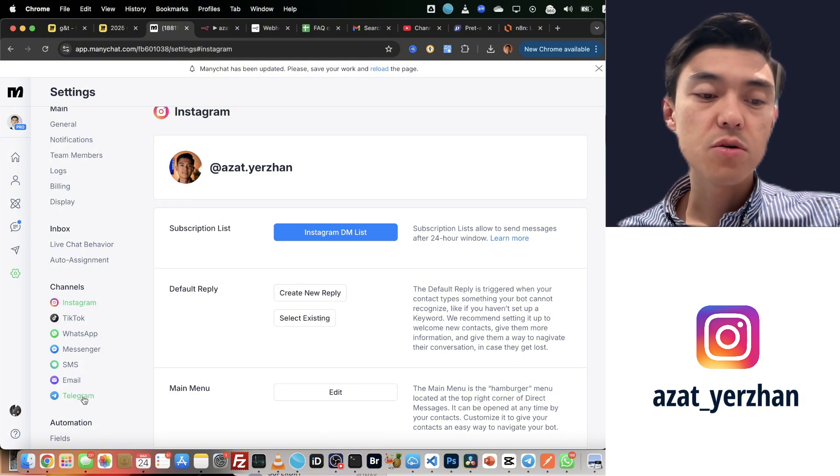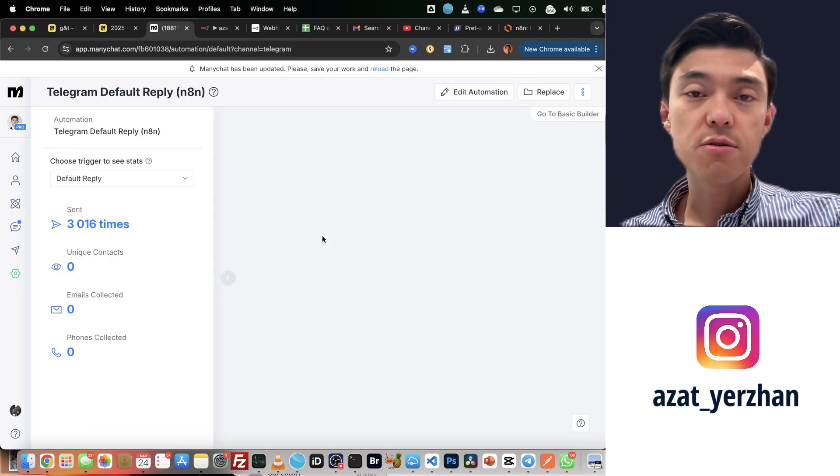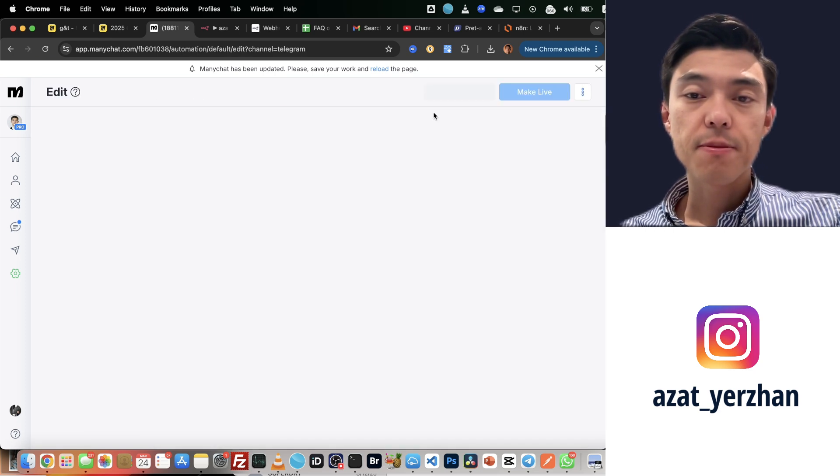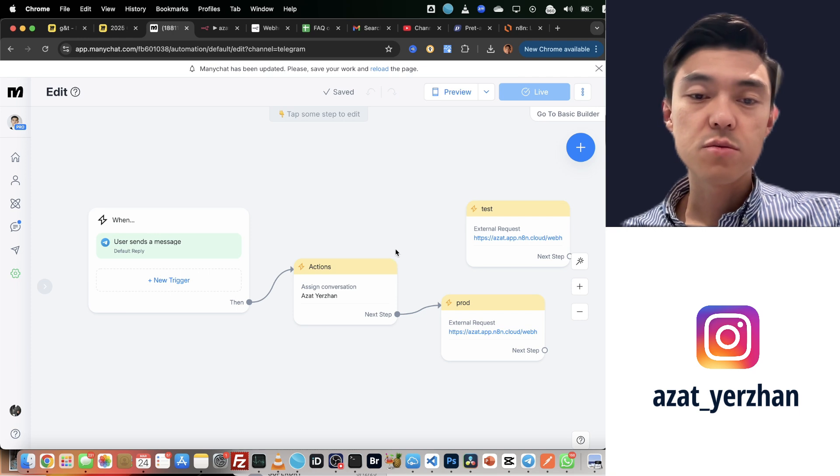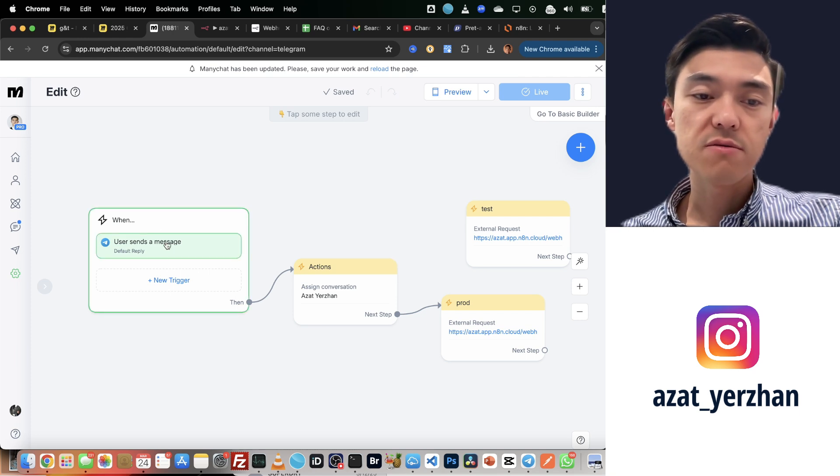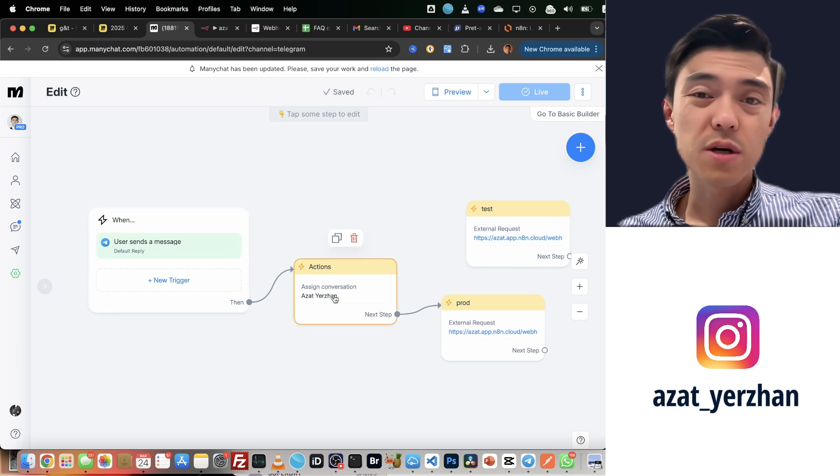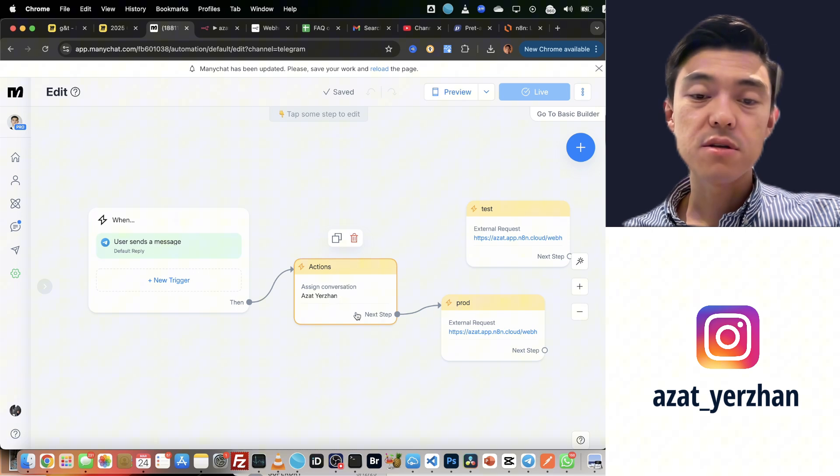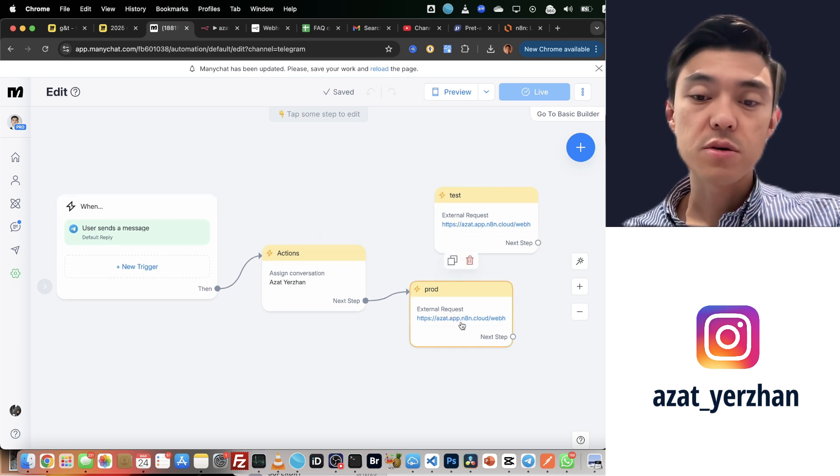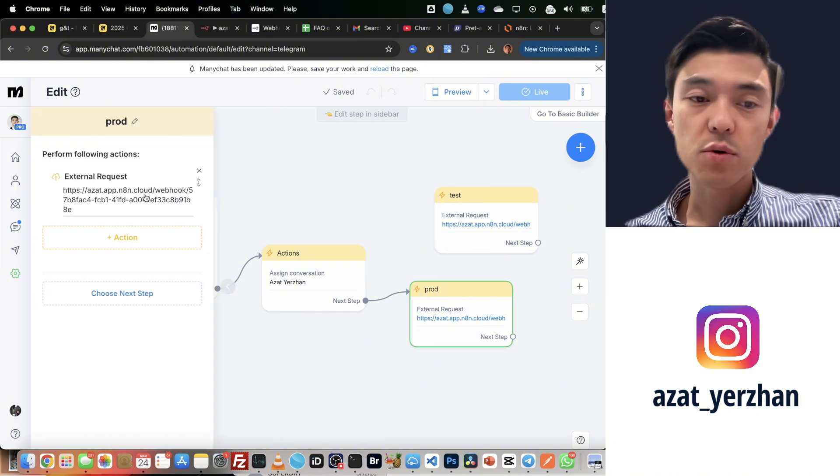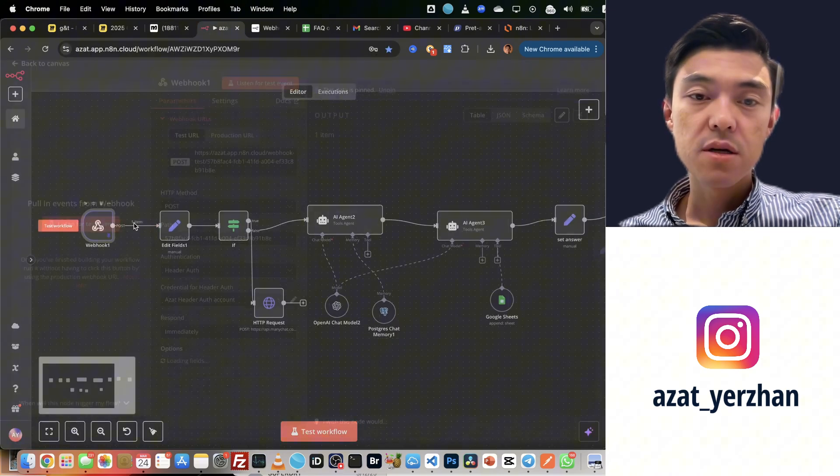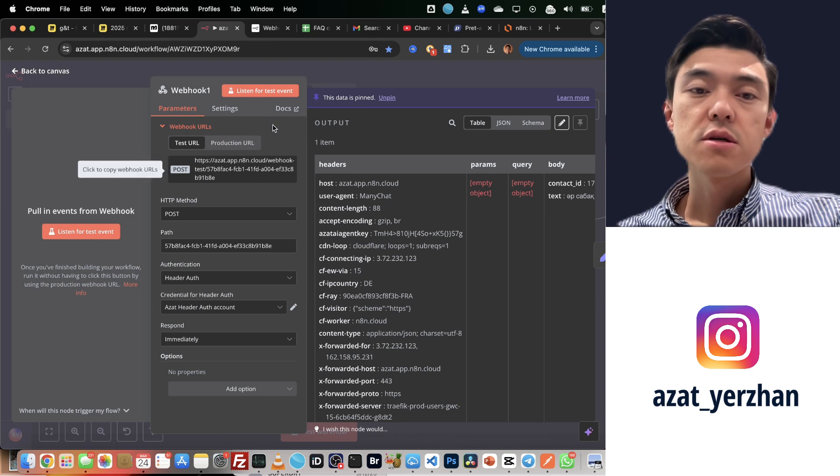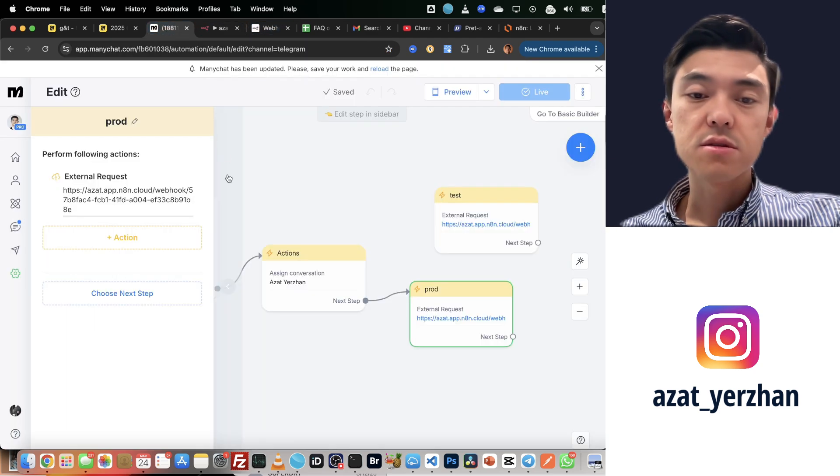If I go back to Telegram and open this default reply automation, here's what it does. I receive a message, I assign it to myself in the CRM, and then I send an external request to n8n webhook. This is a webhook that I have here, and this is how I receive messages.